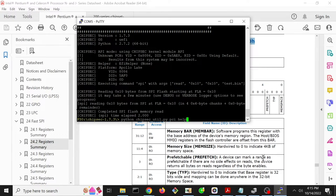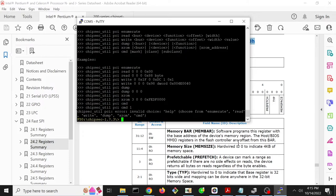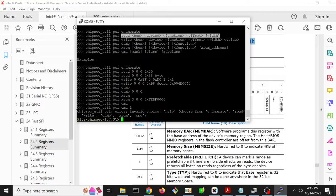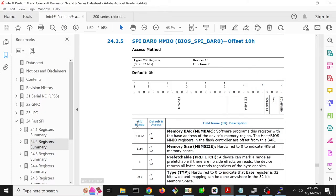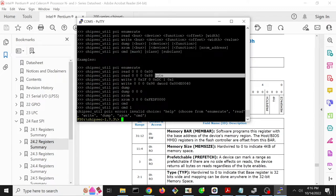PCI and then help to figure out what the right format is. We could do enumerations and so forth, but we already know the bus device function that we want. So it's PCI read bus 0, device 13, function 2, offset 10, and then how big do we want to read? Well, this is a 32-bit register, so we're going to read 4 bytes. You can see that they have mnemonics for the sizes of bytes or d-words, so d-word would be 4 bytes.